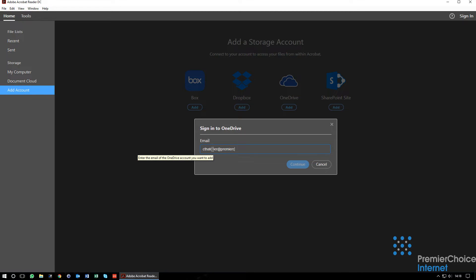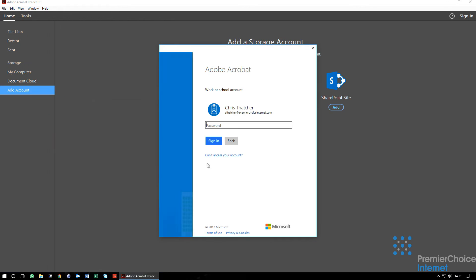When prompted, enter your Office 365 email address provided by your IT team. Enter your password when prompted for that account.